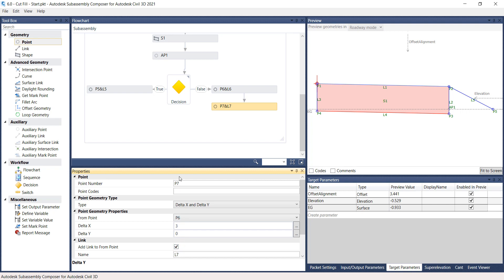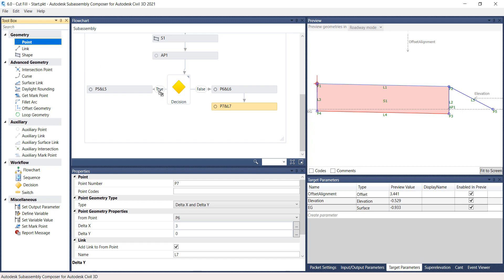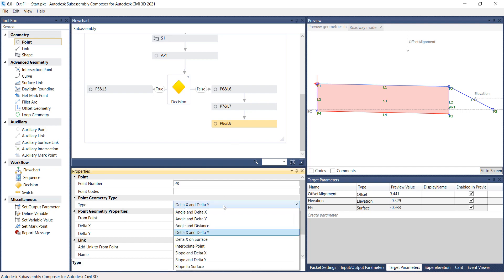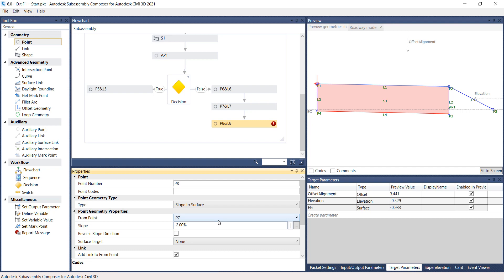Drag another point from the Geometry section, drop it under the previously created point, and link it on the Workflow window. On the Properties panel under Point Geometry Type, select Type to be Slope to Surface. Under Point Geometry Properties, select From Point to P7. Type in a Slope of 2 to 1 and select the Surface Target to EG. Under Link, turn on the Add Link to From Point box.